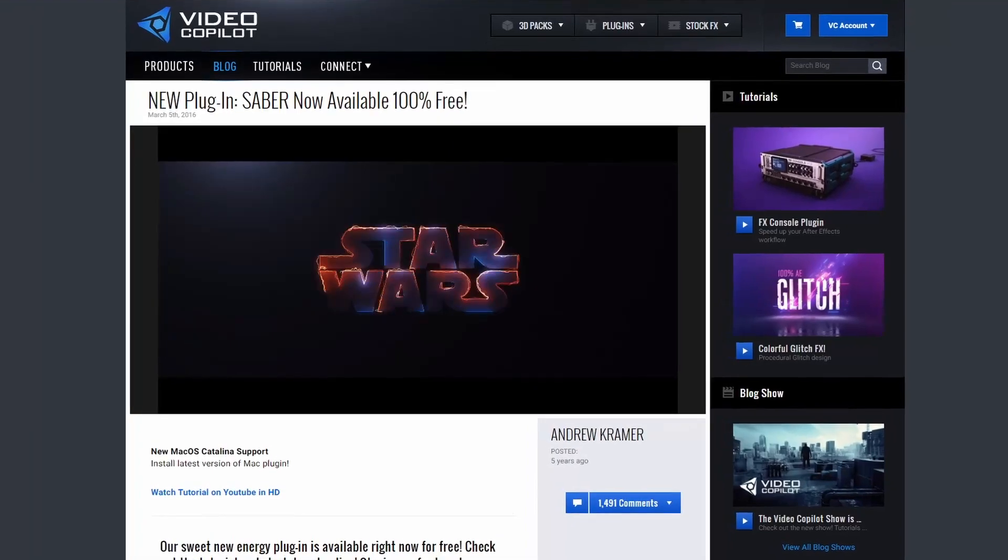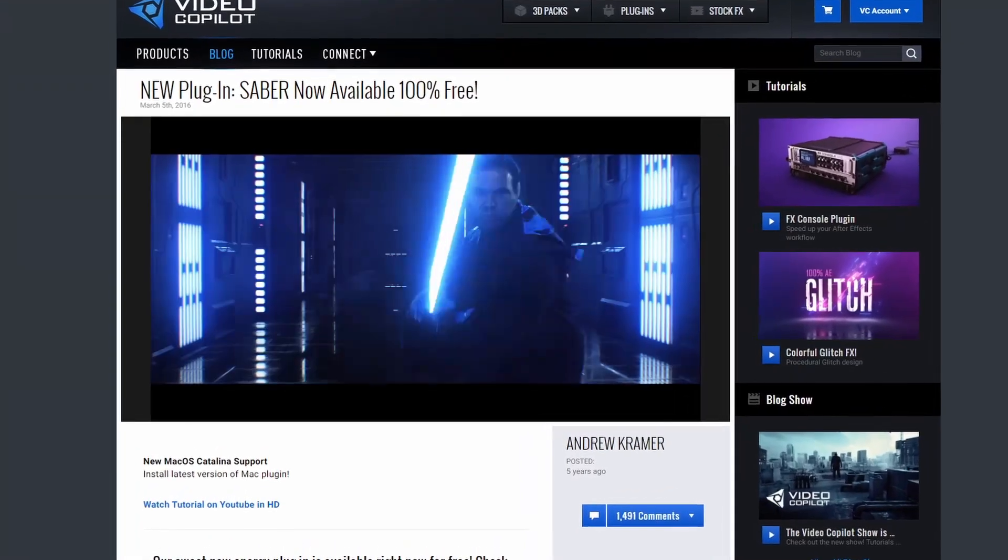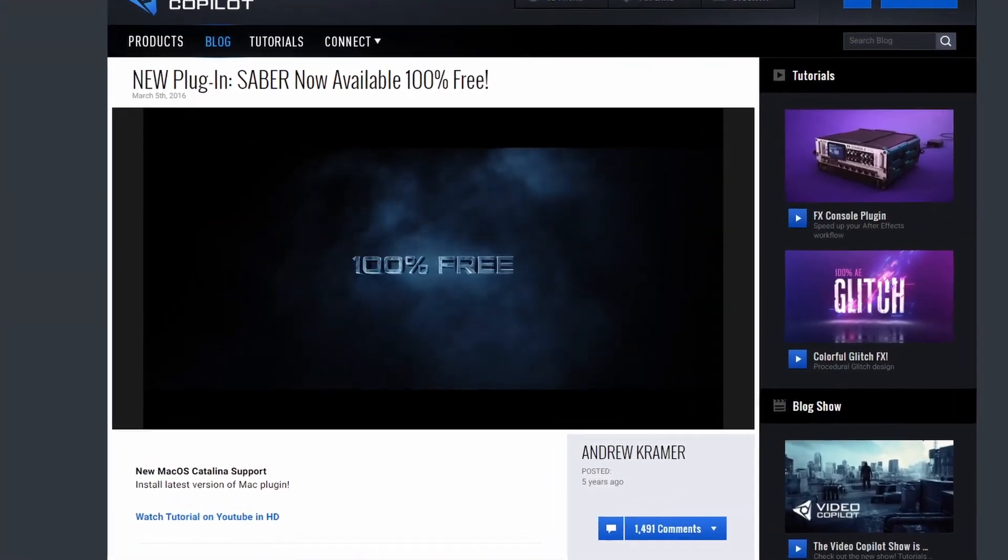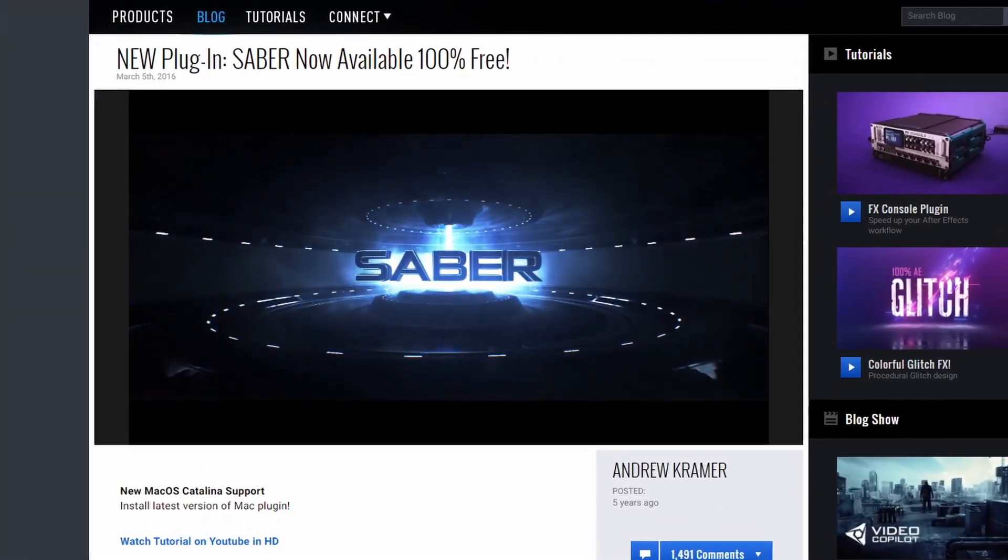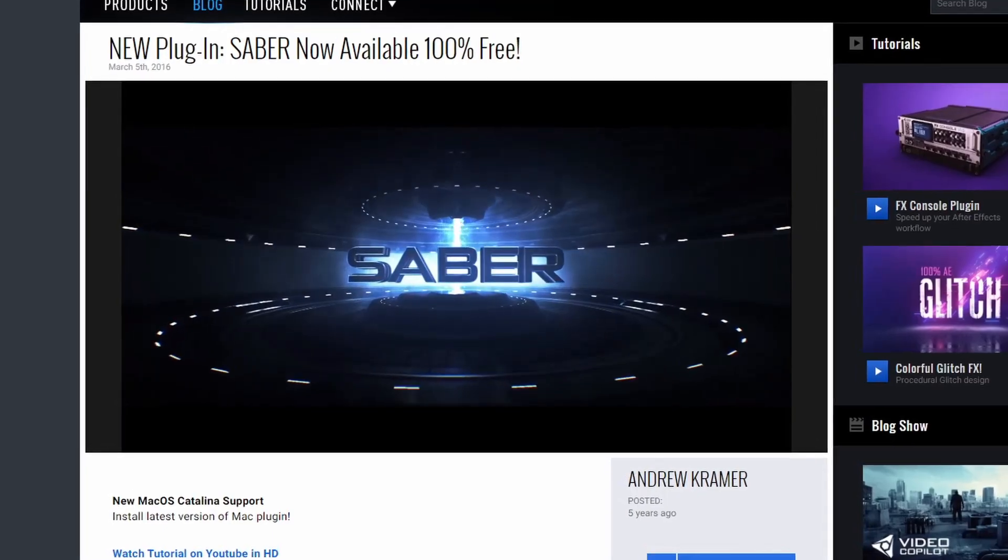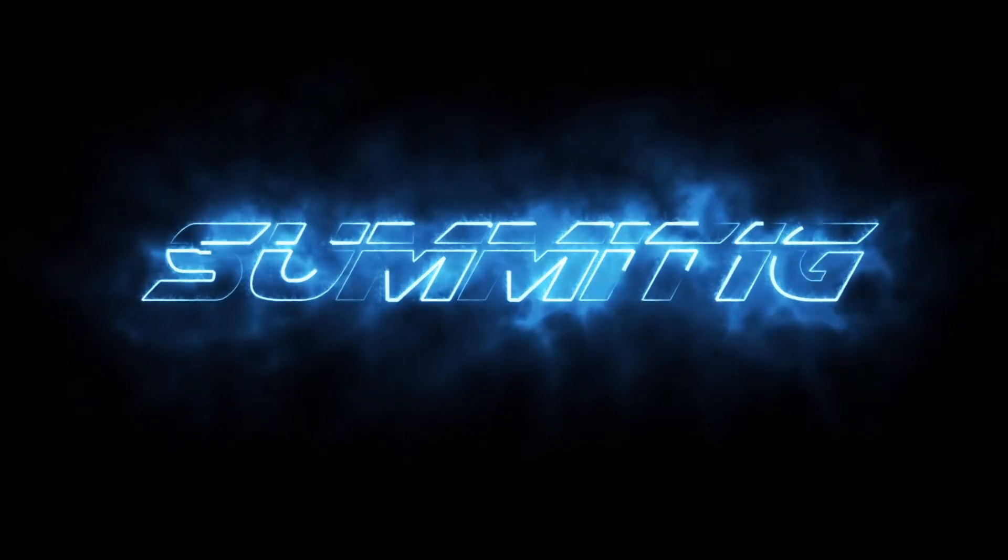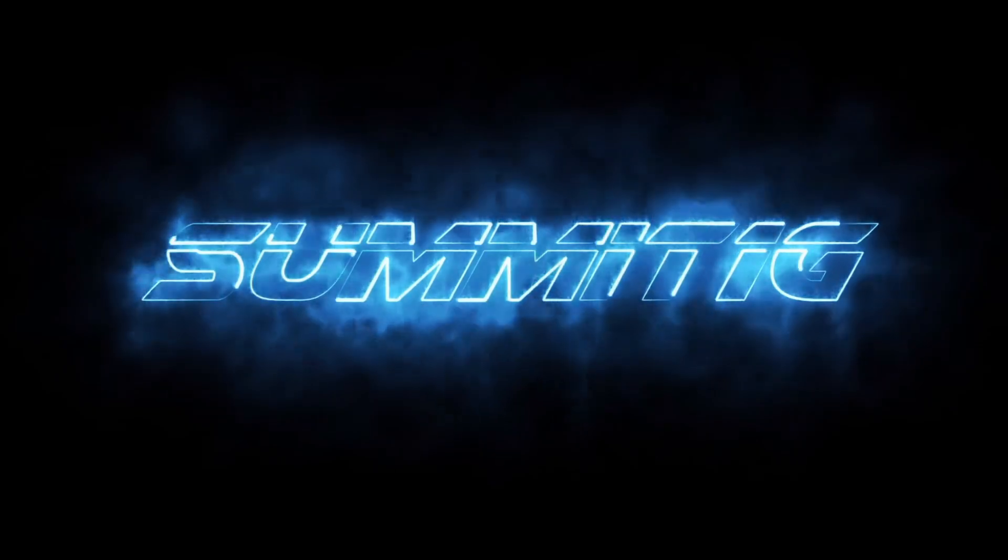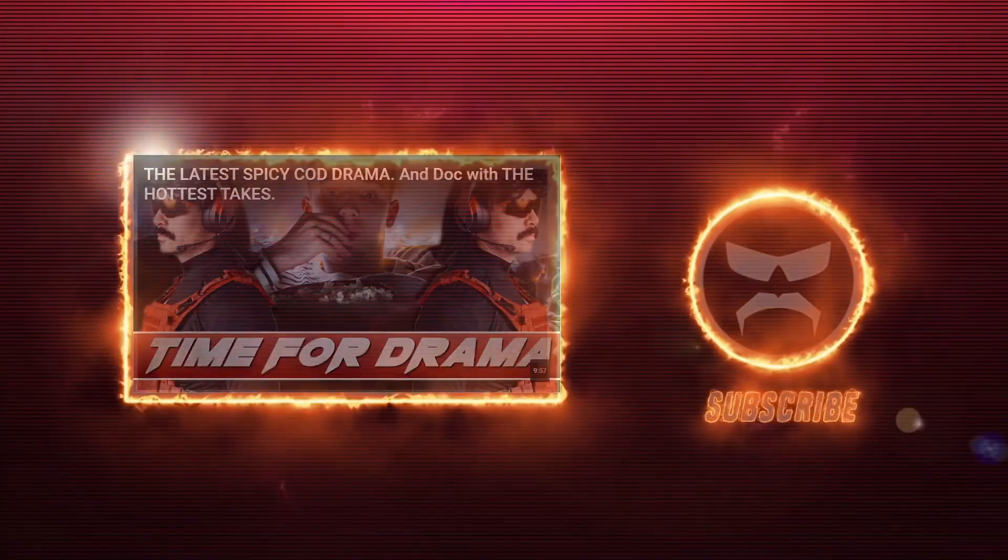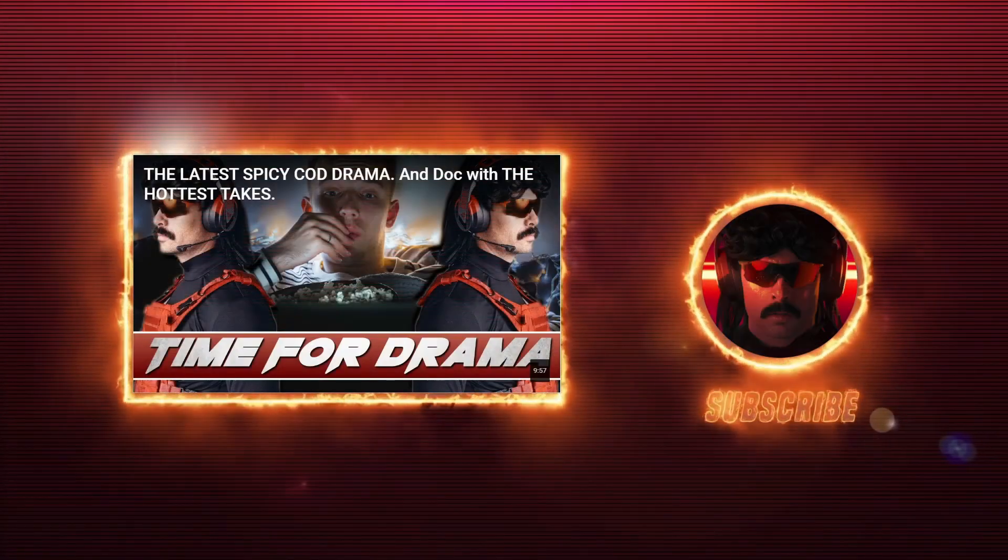But then videocopilot.net started creating their own plugins for After Effects. And of course, these are all amazing, but we're going to focus on one specific plugin, Saber. And even if you've never heard of videocopilot.net, I'm sure you have seen this plugin in the wild. It's all over the place, even just in the gaming and streaming space. Summit1g uses it in his highlight videos, and Dr. Disrespect uses it in his YouTube end screens. And those are just two really blatant examples that instantly popped out to me. I'm sure it's used hundreds of other places as well.